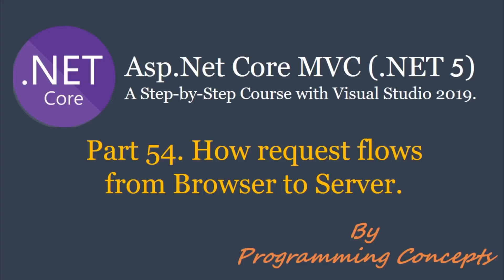Hello friends. Welcome to Programming Concepts. My name is Amit and this is part 54 of ASP.NET Core MVC Tutorial. In this video, we will set up our knowledge base for learning concepts like .NET hosting, Kestrel server, in-process and out-of-process hosting.